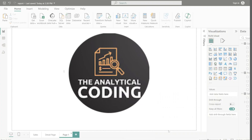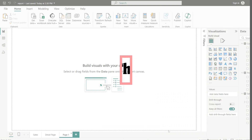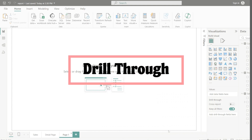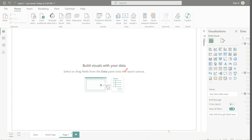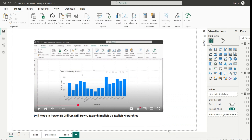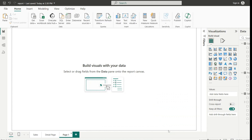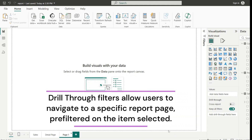Welcome to Analytical Coding. In today's video we are learning about drill through. We have talked about drilling up and drilling down in the previous video. Now it's time to talk about drill through. Power BI has another type of drill functionality that works a little differently, called drill through filters, which allow us to navigate to a specific report page pre-filtered on the item selected.